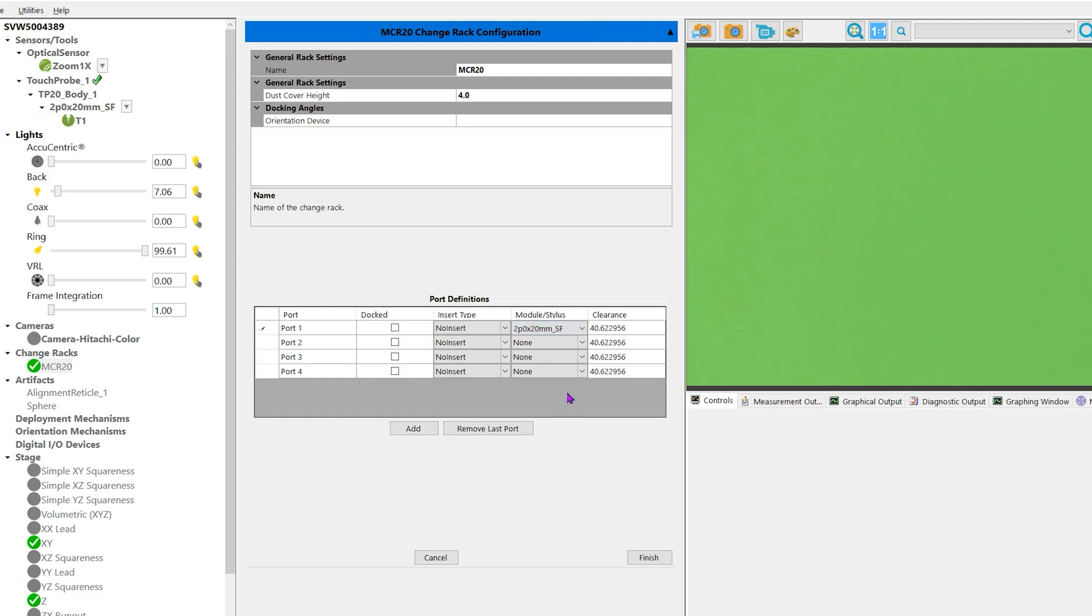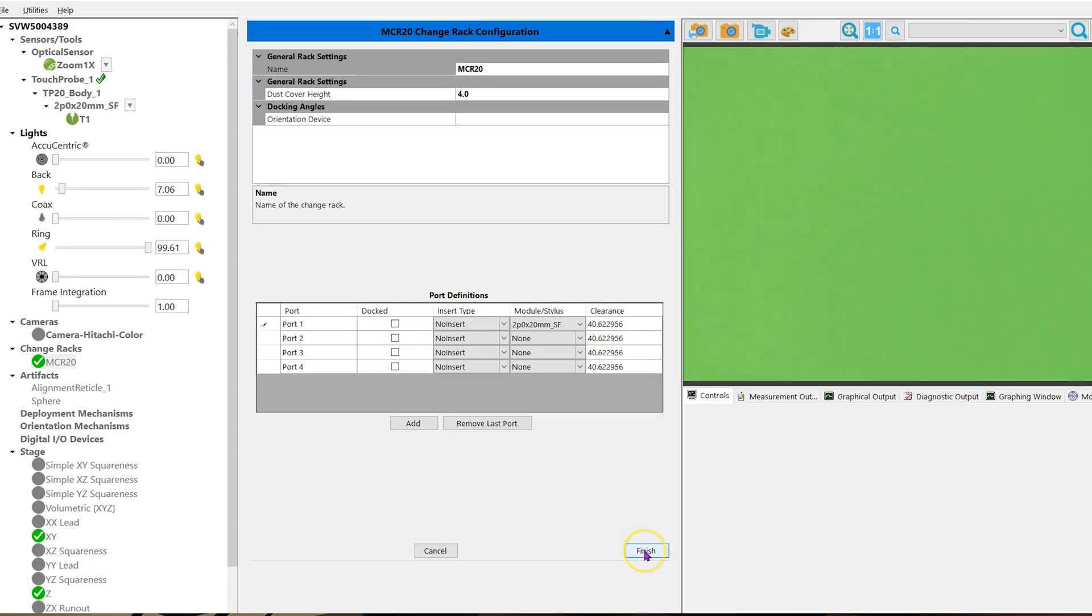The clearance column will allow you to adjust how far the probe moves out of the holder. If you have a stylus pointing back underneath the tool rack, you'll want a little more distance when it removes it from the probe socket.